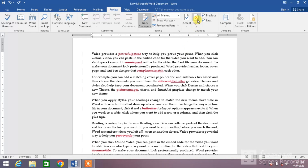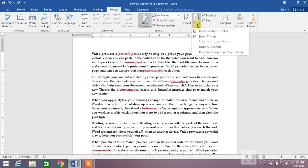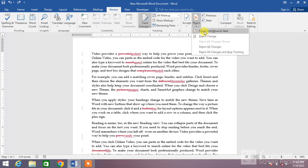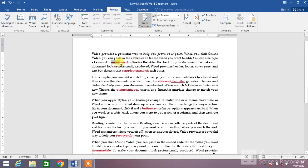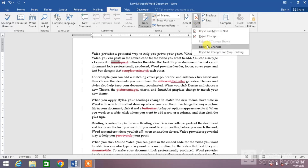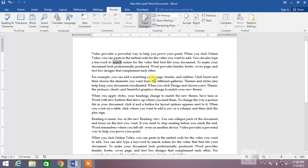Now if you want to reject changes, you can see the Reject button. Click the down arrow and the same options appear: 'Reject and Move to Next', 'Reject Change', and 'Reject All Changes'. If you want to reject one by one, simply click 'Reject and Move to Next'. If you want to reject all changes by one click, simply click 'Reject All Changes' and you can see all the changes have been rejected.